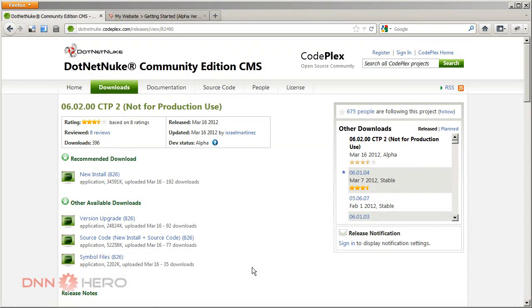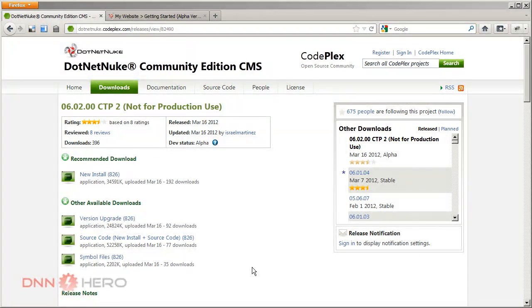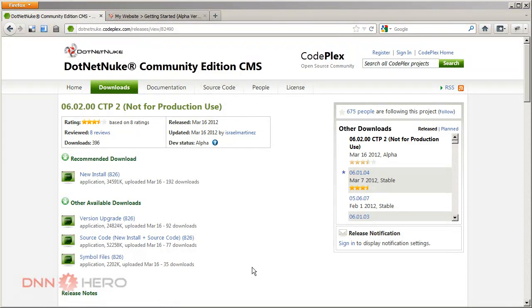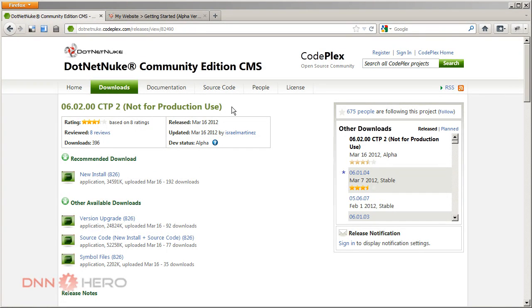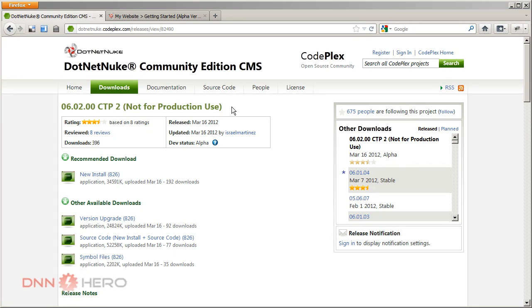In this video, we're going to be talking about the new collaboration features of DNN 6.2. Now, DNN 6.2 is not released yet. They have just released the second version of the CTP, the Community Technology Preview version. So this is not for production, this is still an alpha version. But I decided to download it and have a look at the new features that DNN Corp is talking about.